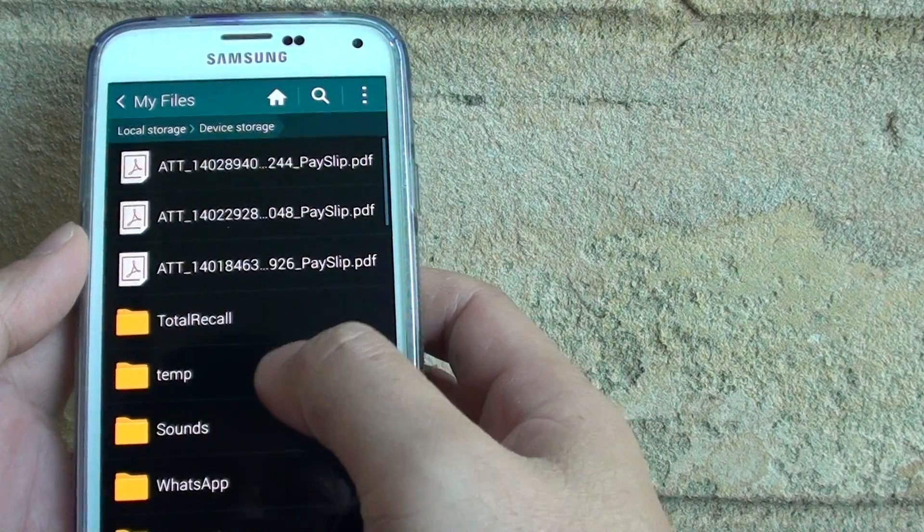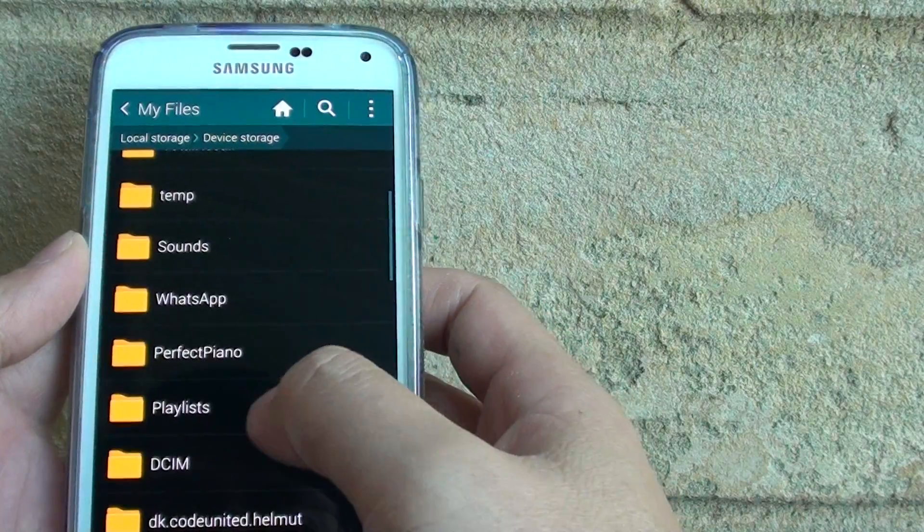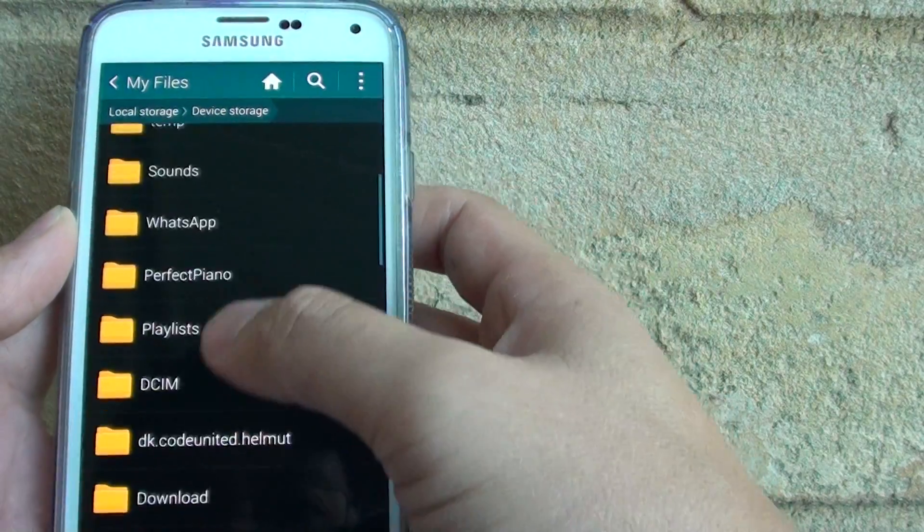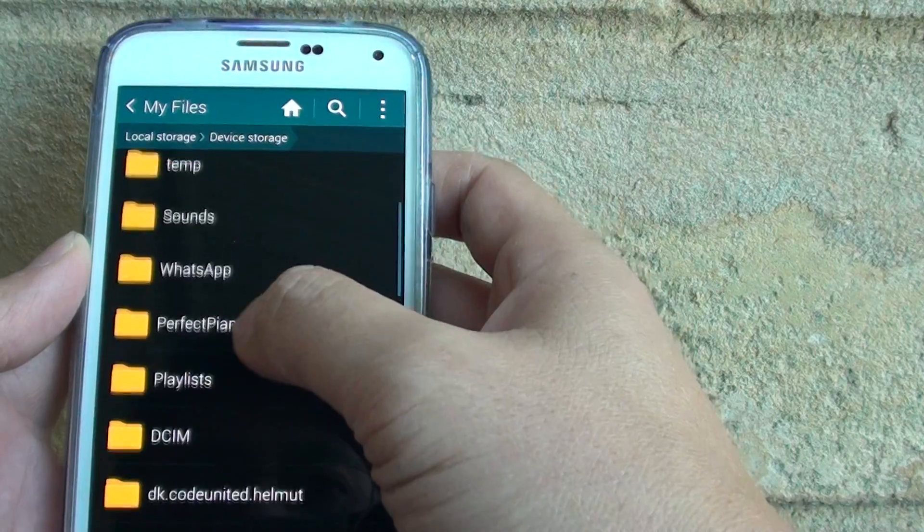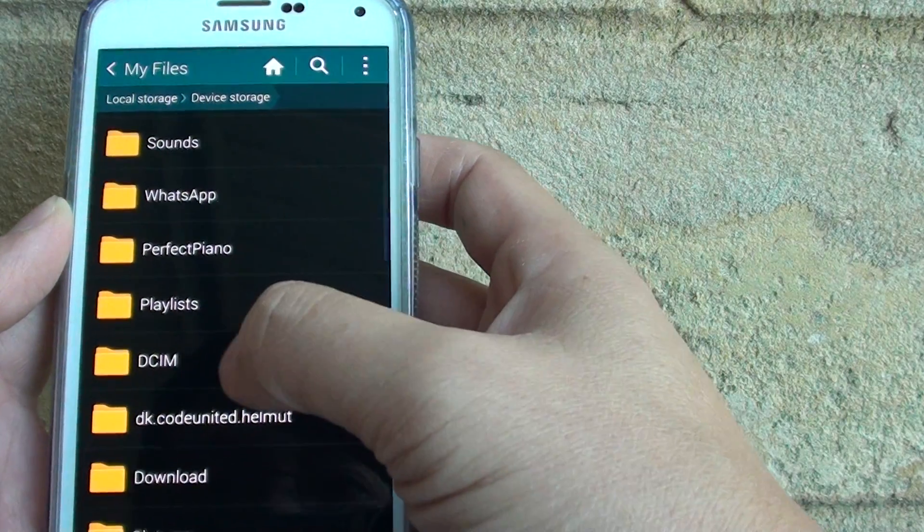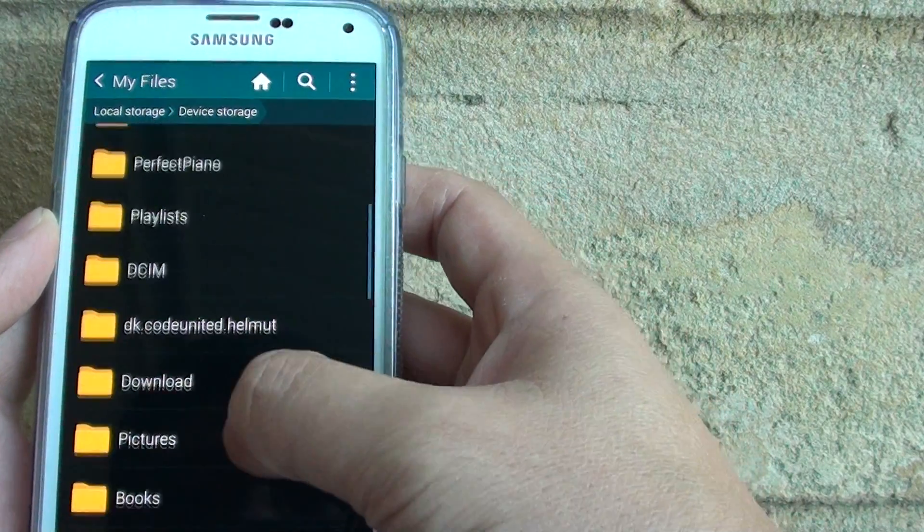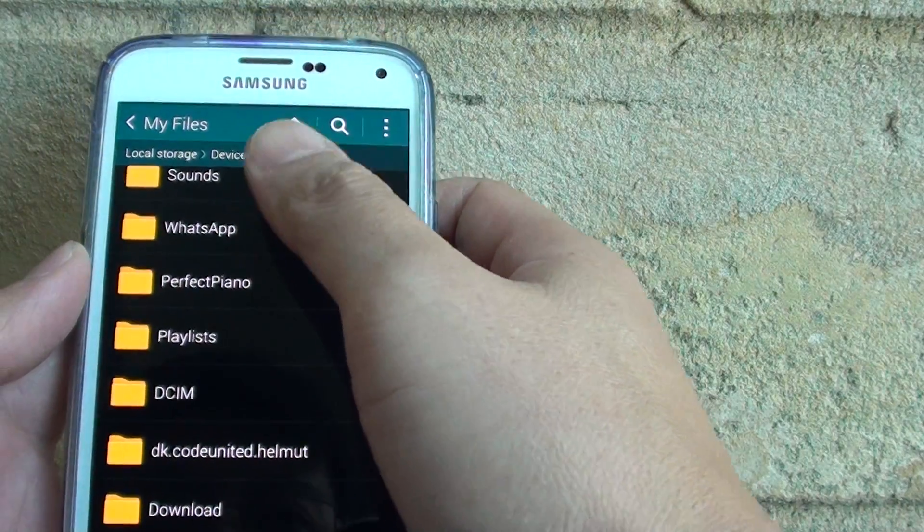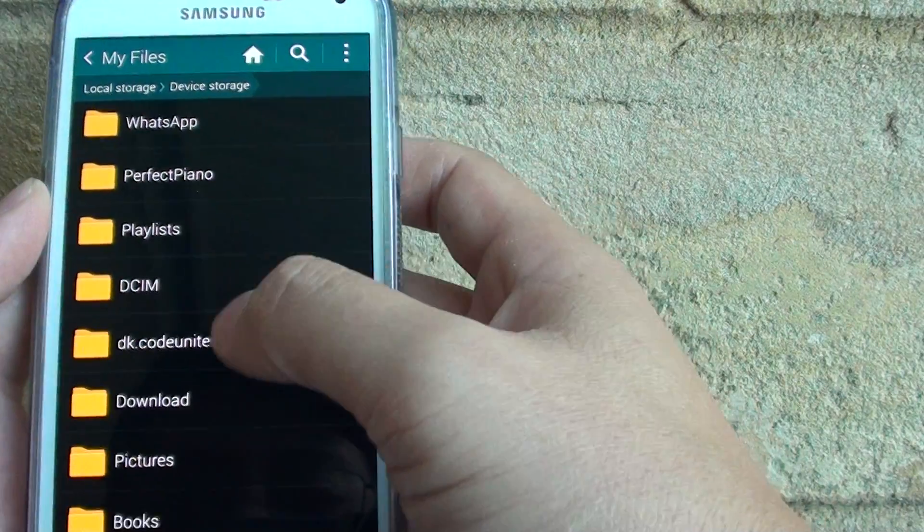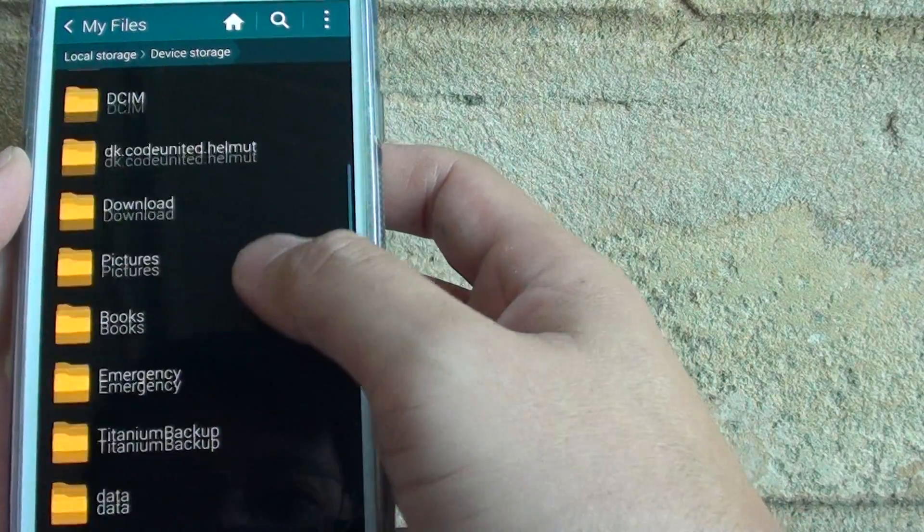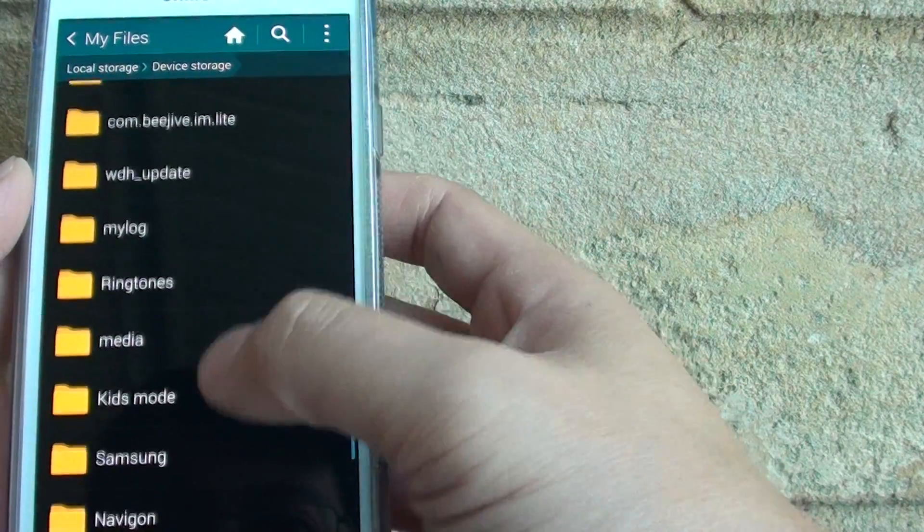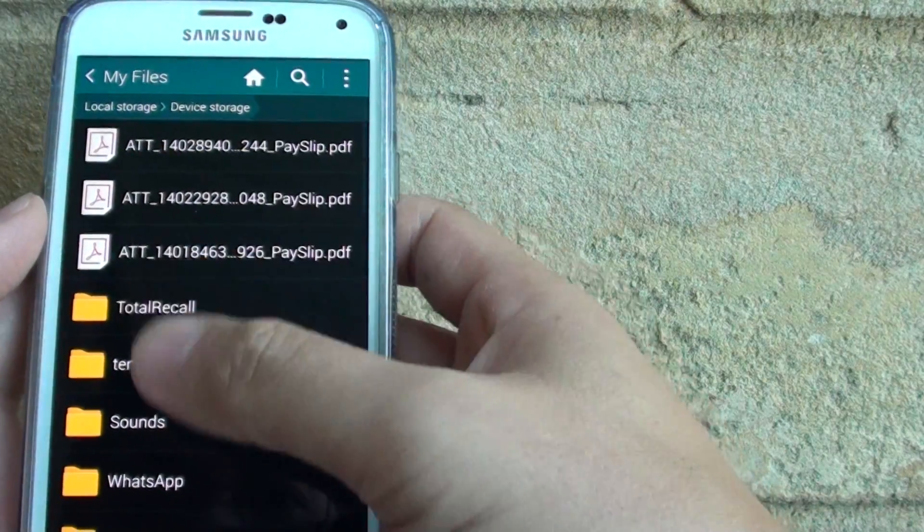Now if you go into device storage, you can see files organized. Here are the Android file system, so it's got sounds, playlists, DCIM, and other things. Download, pictures, books, and also some of the apps folders such as WhatsApp. Perfect Piano is an app that I downloaded. It's got books, podcasts, and some other things.